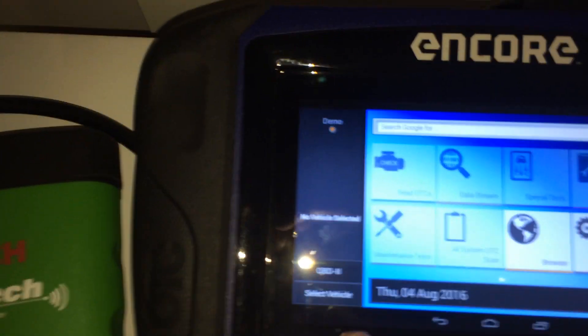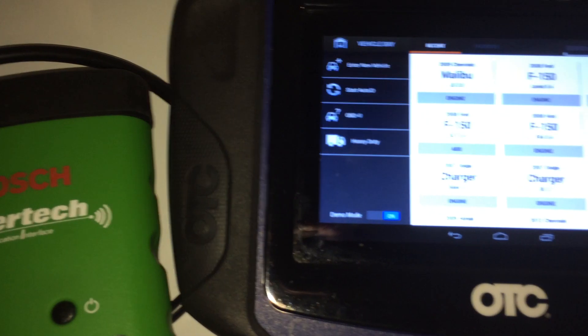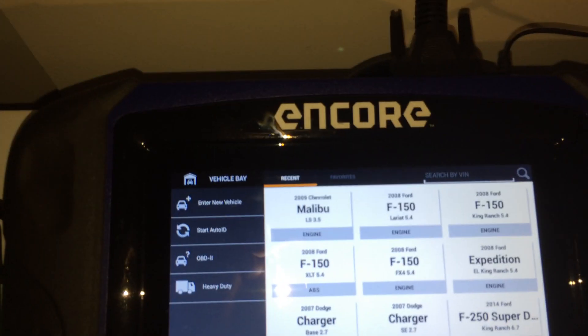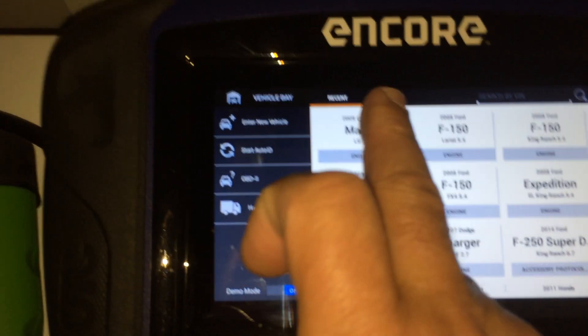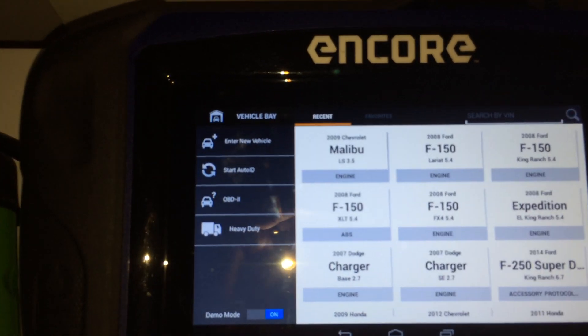To begin, we'll start with selecting a vehicle. In this case we're going to reuse a 2009 Chevy Malibu.